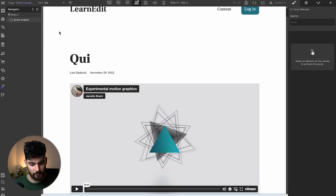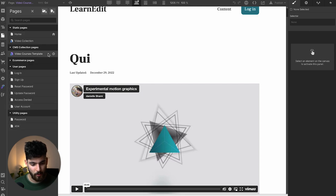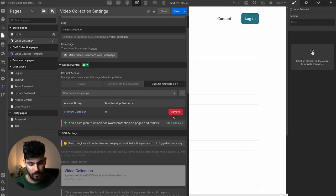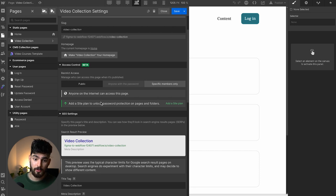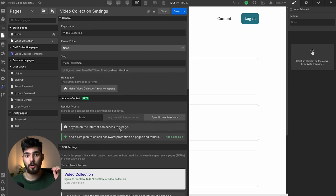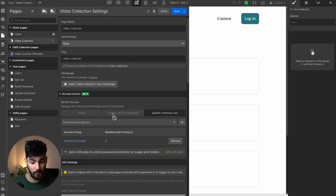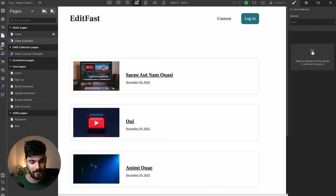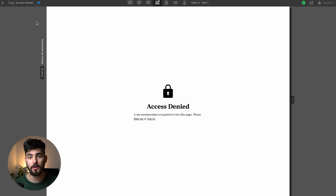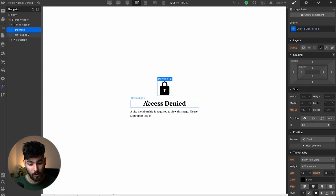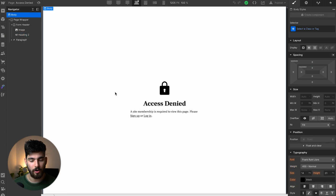These two pages are the ones gated behind content, but if we want to make a page accessible to the entire public, we can go into the settings and change it to public. Conversely, to make a page accessible only to people who have signed up, we go to 'Specific Members Only', choose an access group, and select 'Premium Customers'. Another great thing you can design in Webflow is the access denied page — if somebody shares a link to gated content with someone who doesn't have access, this is what they'll see. The access denied page is a very important part of your gated experience.